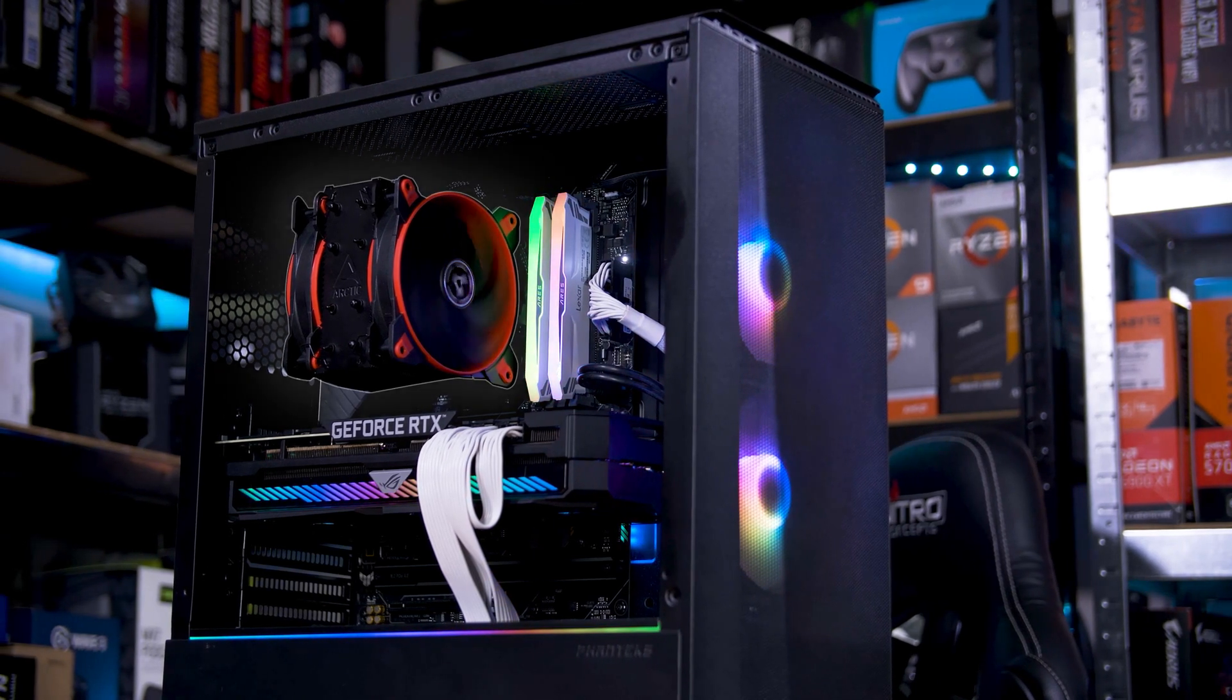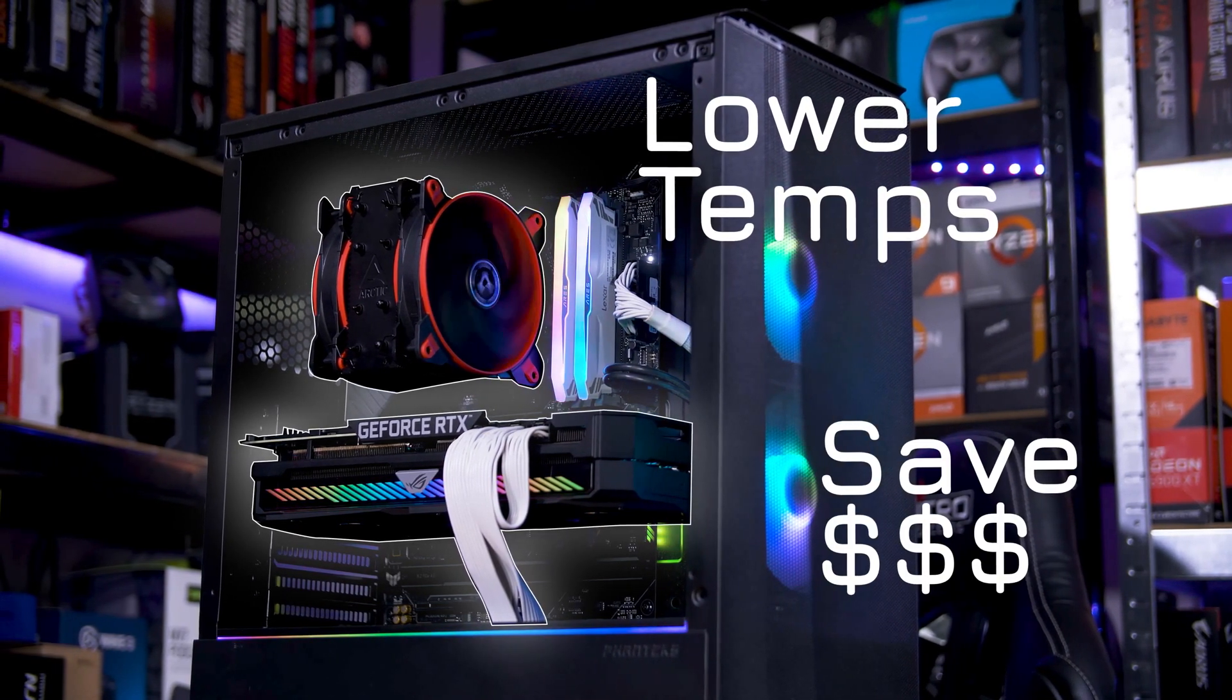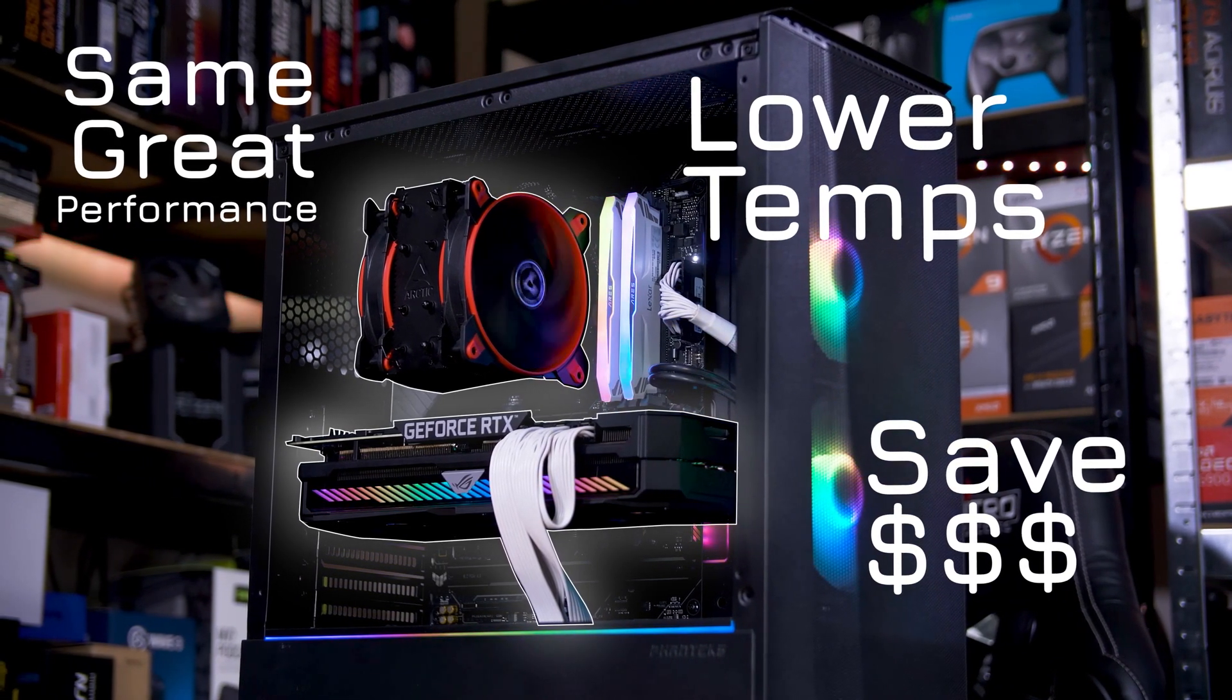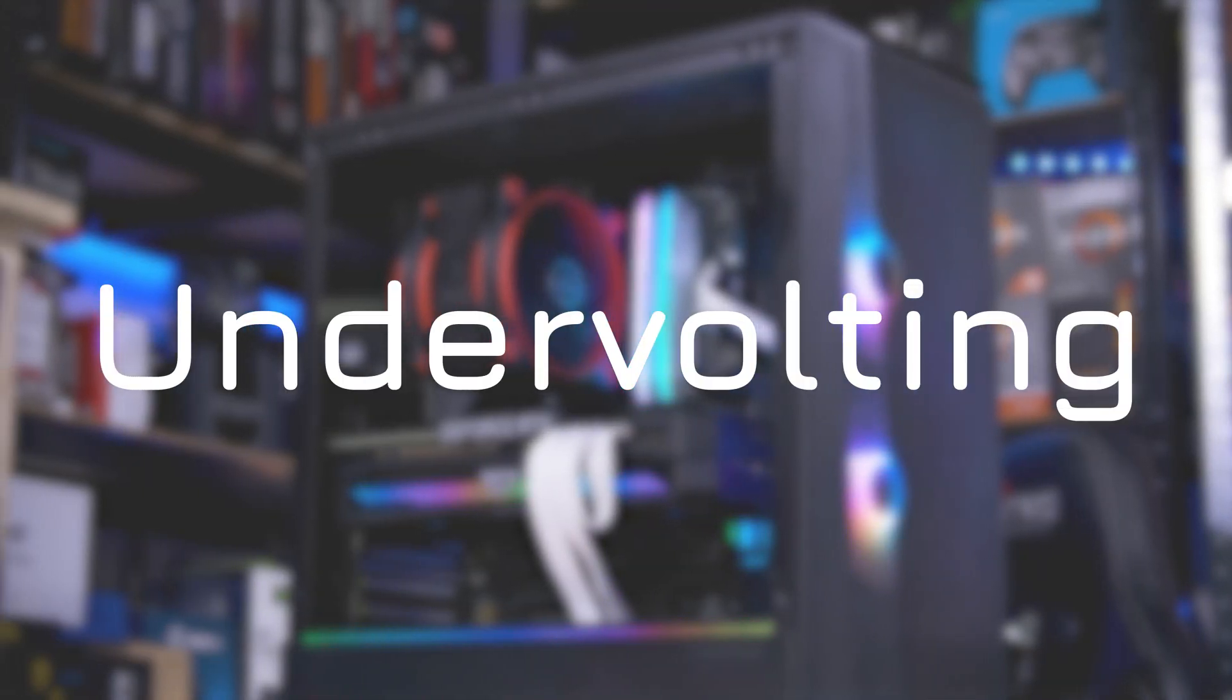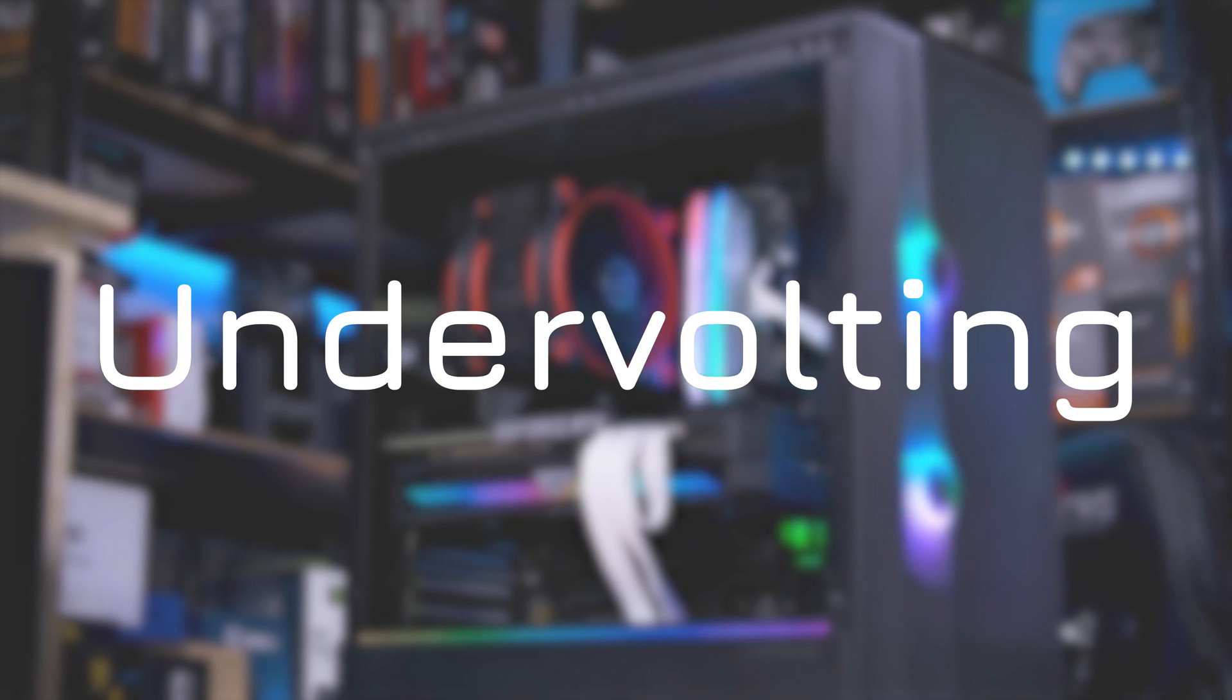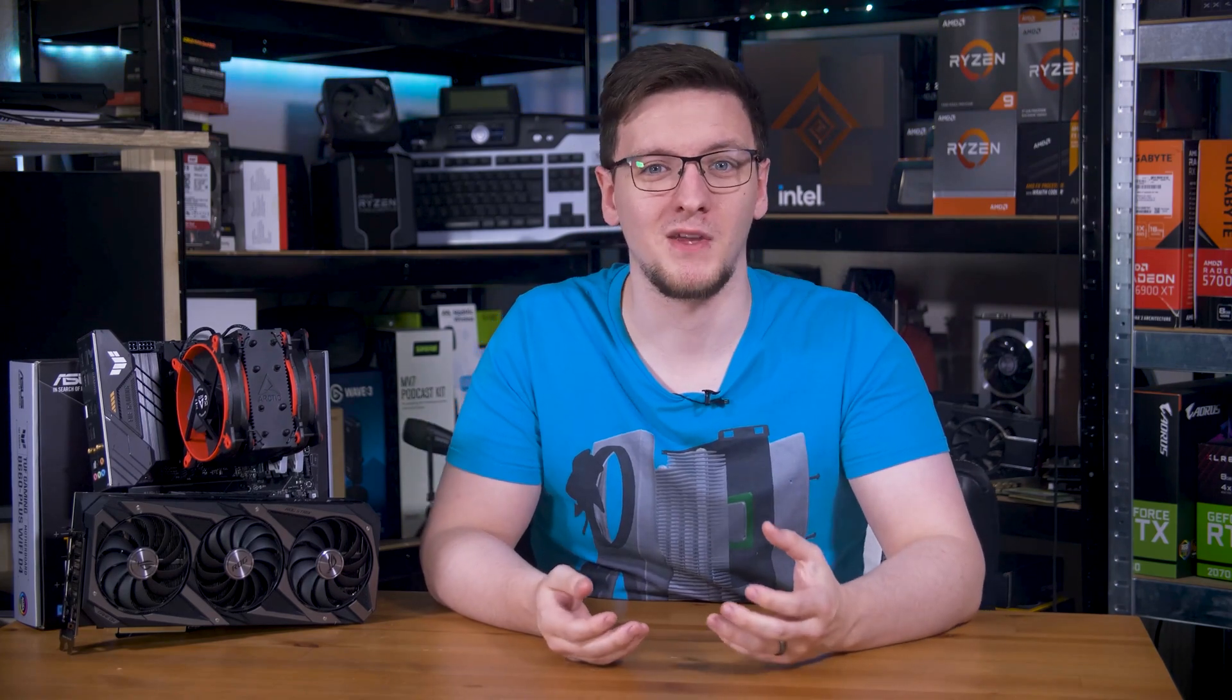What if I told you that you could lower your temperatures, save money on your electric bill, and keep getting the same performance? Let me introduce you to the wonderful world of undervolting. Undervolting is pretty simple. You reduce the amount of power that your components are using, so they run cooler.